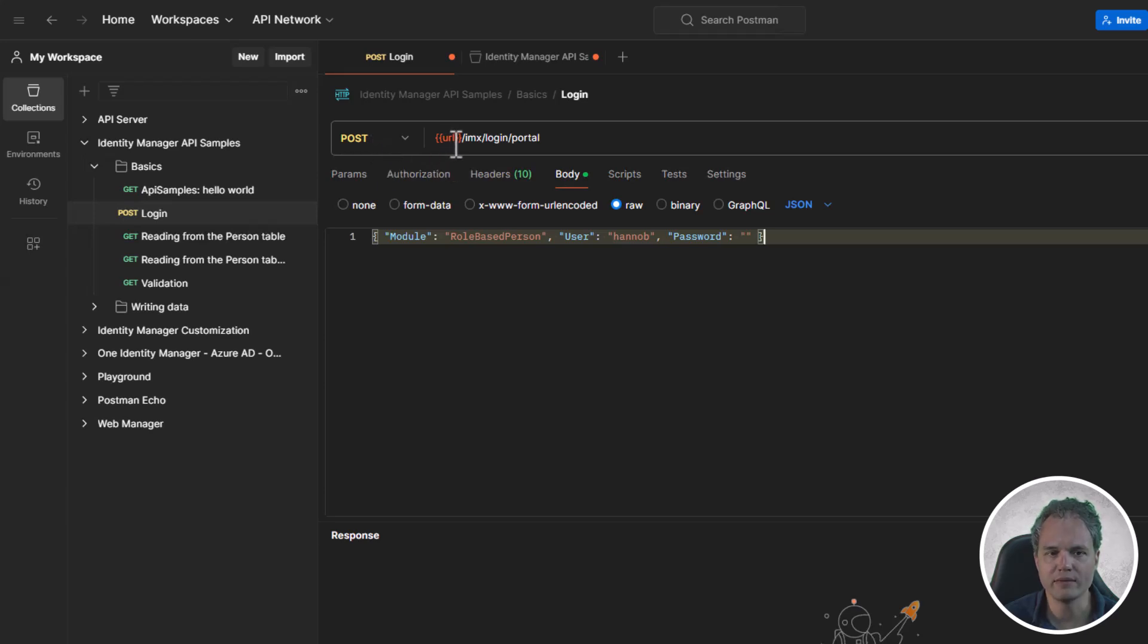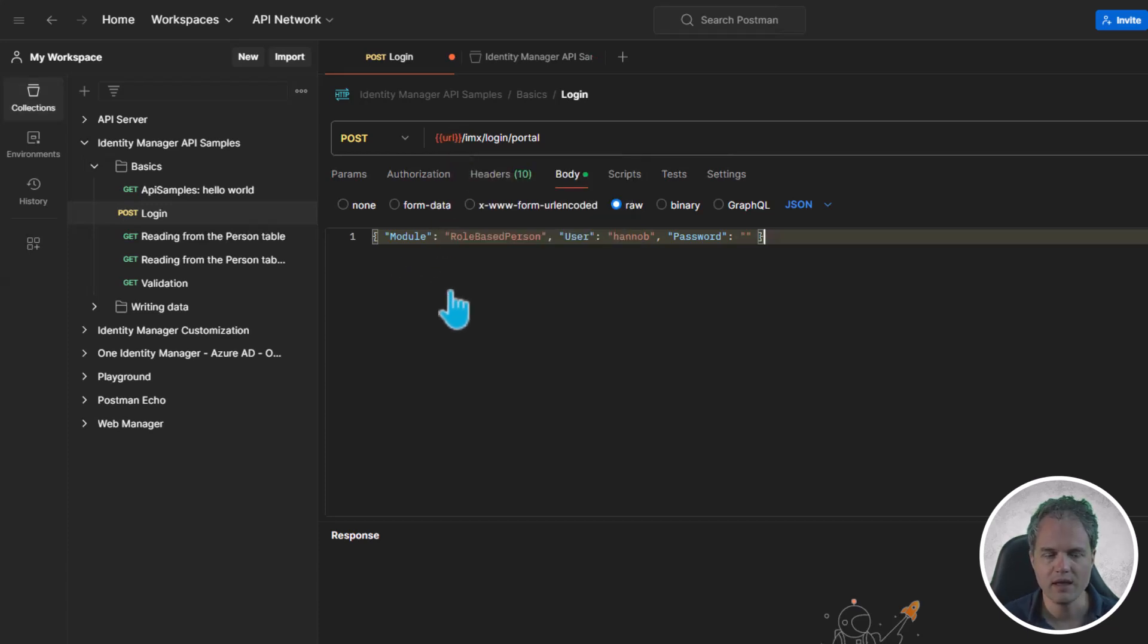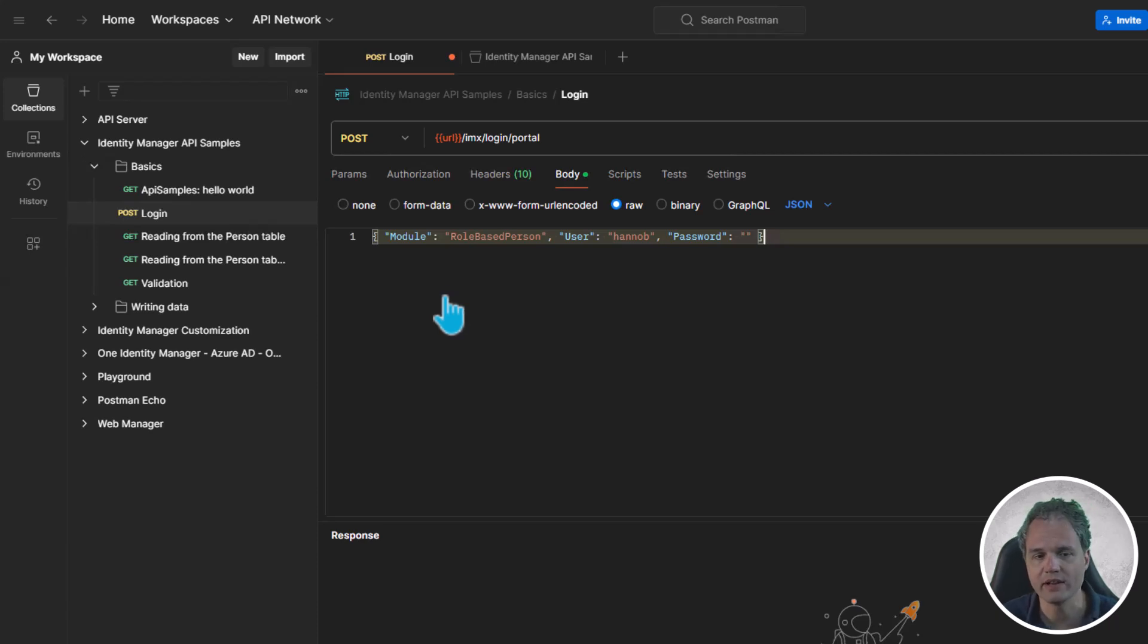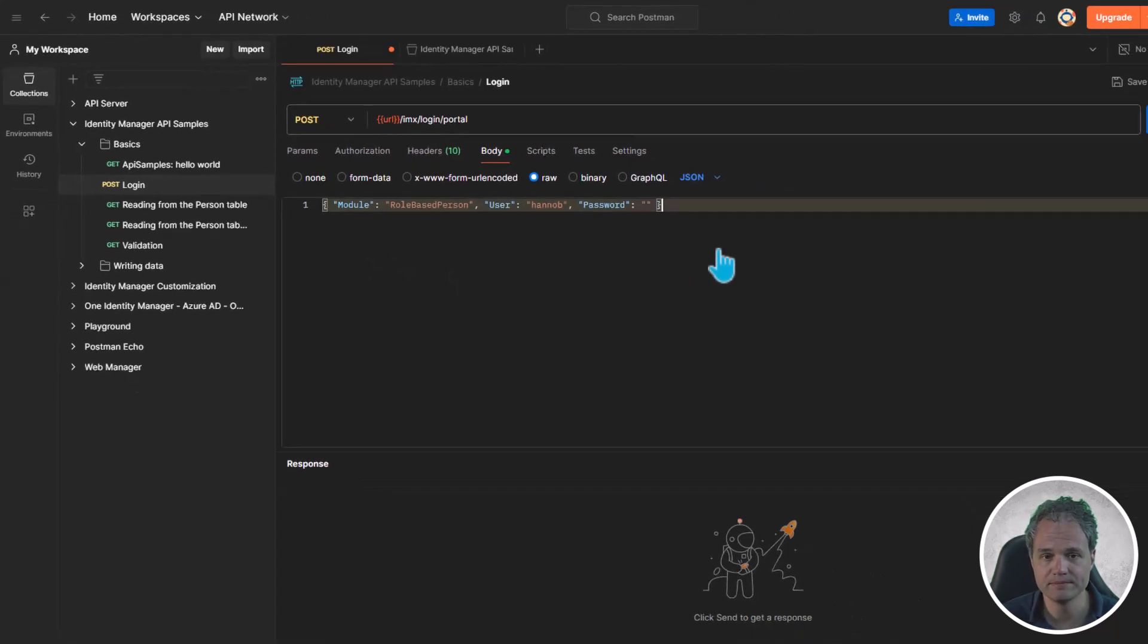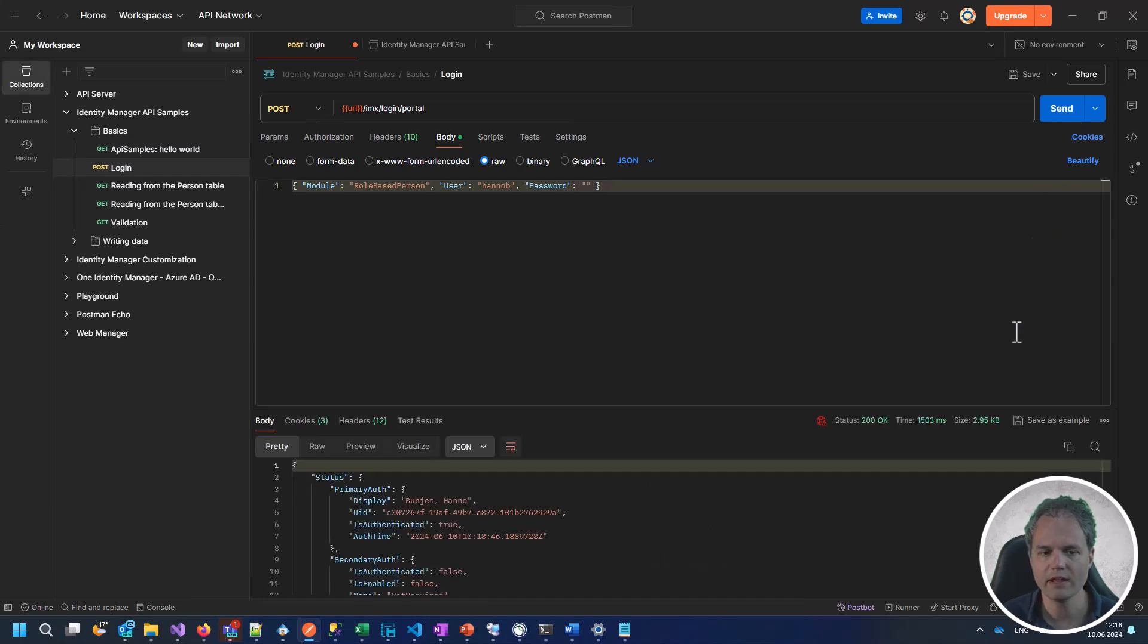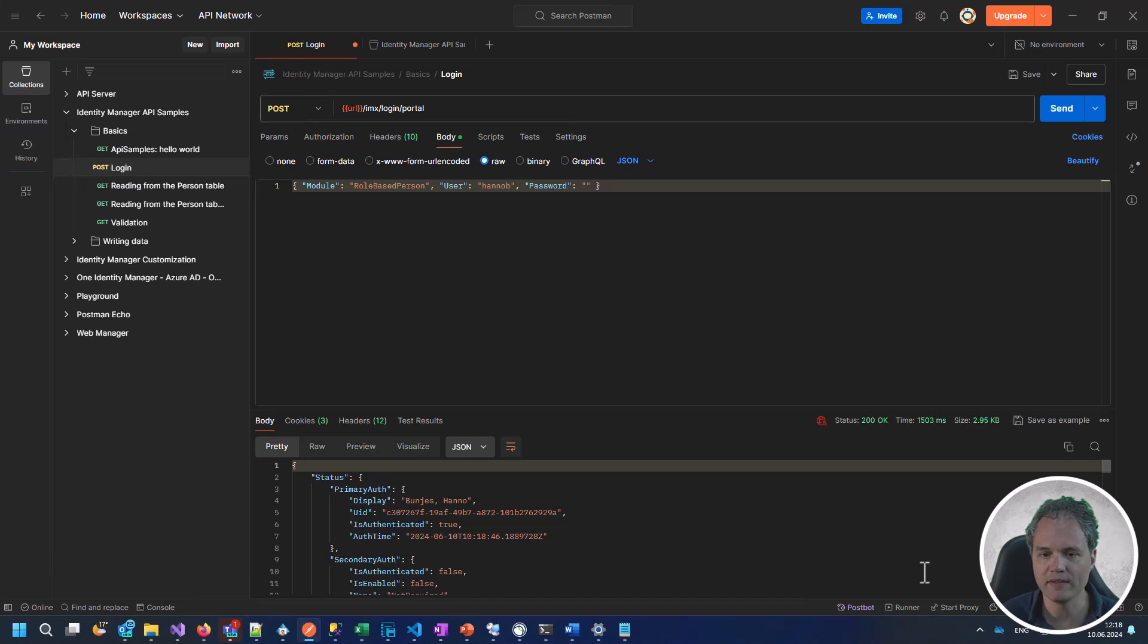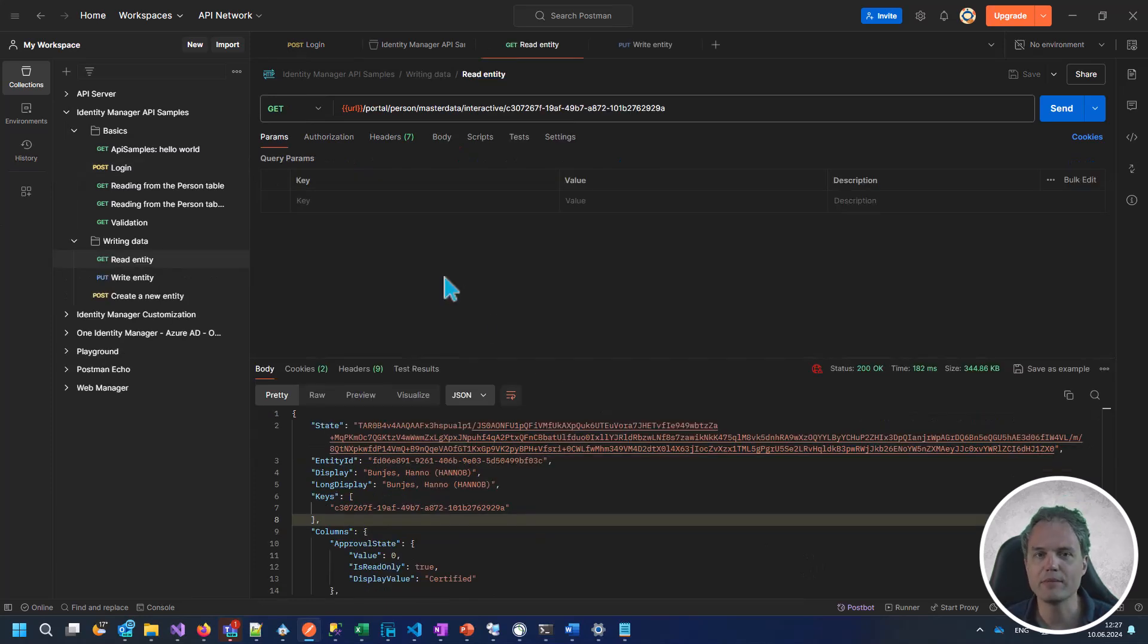In the payload of the request we provide a JSON containing the name of the authentication module, the username, and the password. If we say send, we see in the response that the request was successful and that we've logged in. Now let's try the same flow again to first load an entity and then change a property of the entity in a second request.